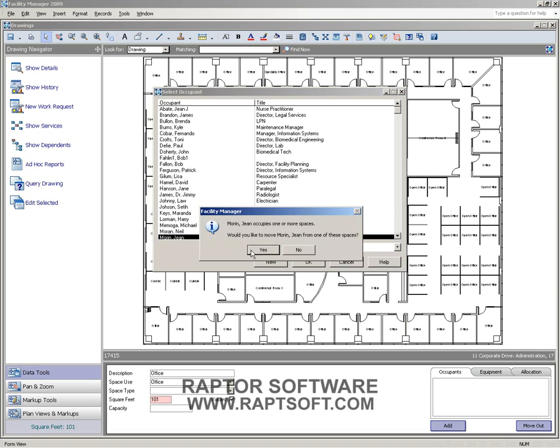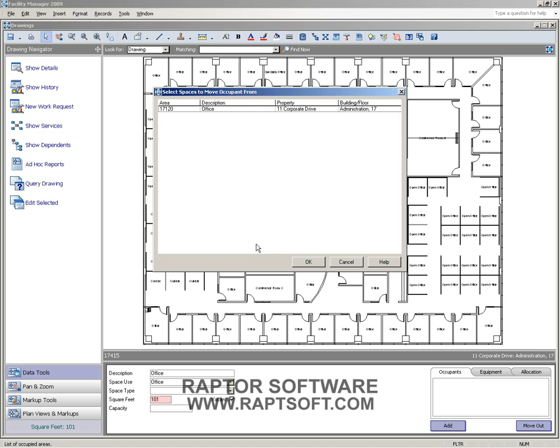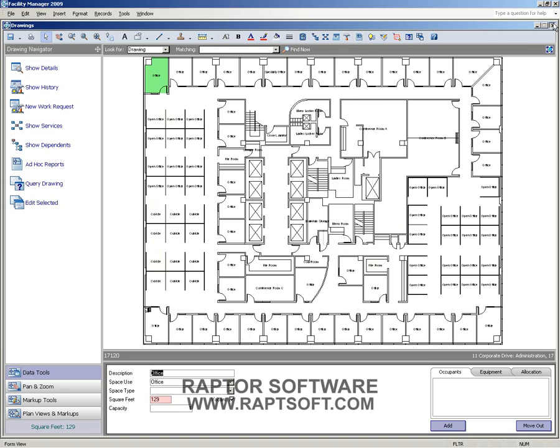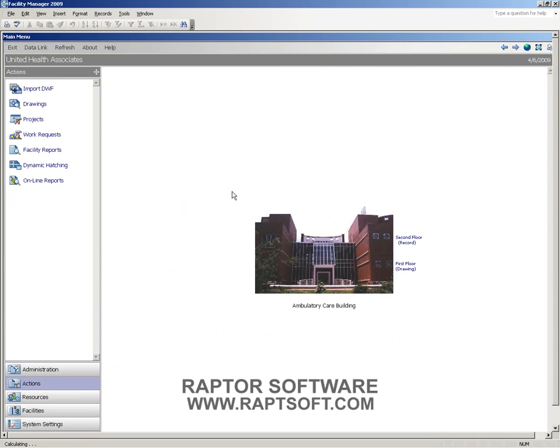Go ahead and click OK. It's going to let me know that Jean is already in one or more spaces. Do I want to move her? I can have an individual in multiple spaces. Let's say they've got an office and a lab. In our case, we're going to say yes. Let's go ahead and move her. We'll choose the space that we want to move her from and hit OK. Now you'll notice that Jean is in this space and is no longer in this one. That's a quick example of moving an individual.